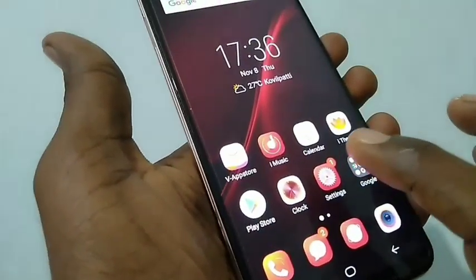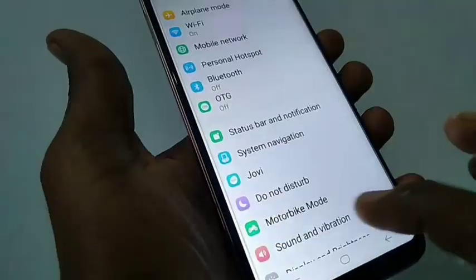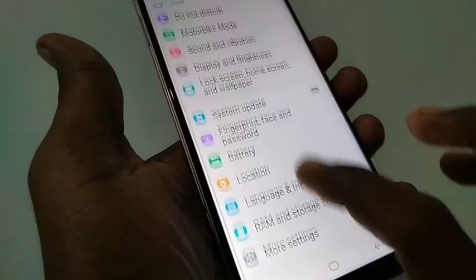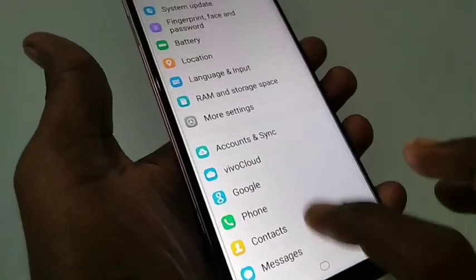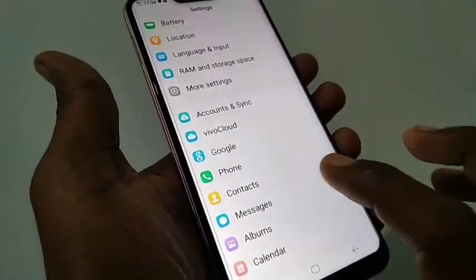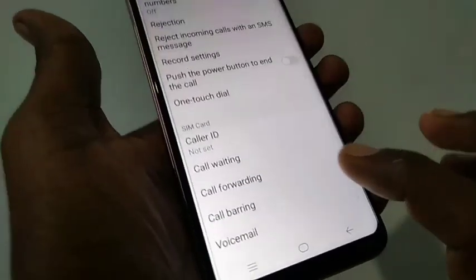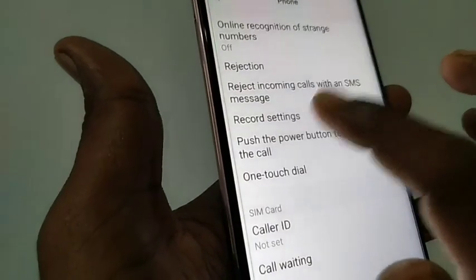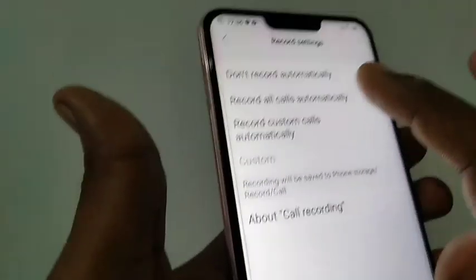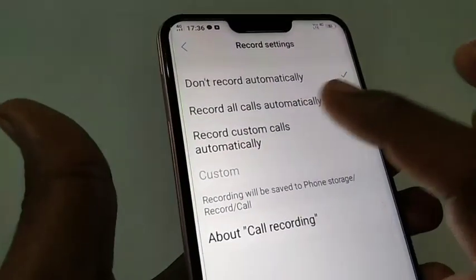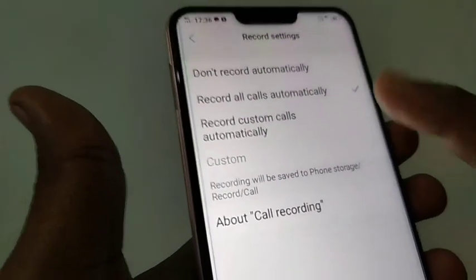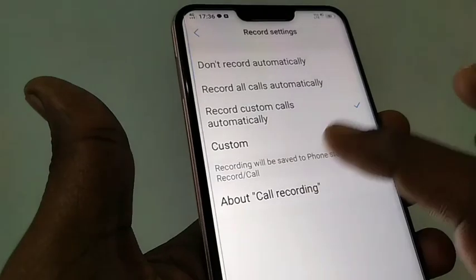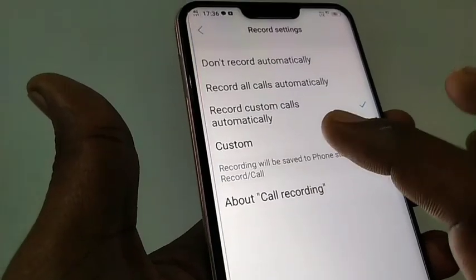First of all, go to Settings and scroll down to find Phone. Just click on the Phone icon, then click Record Settings. Here you can change the settings to record custom calls automatically.